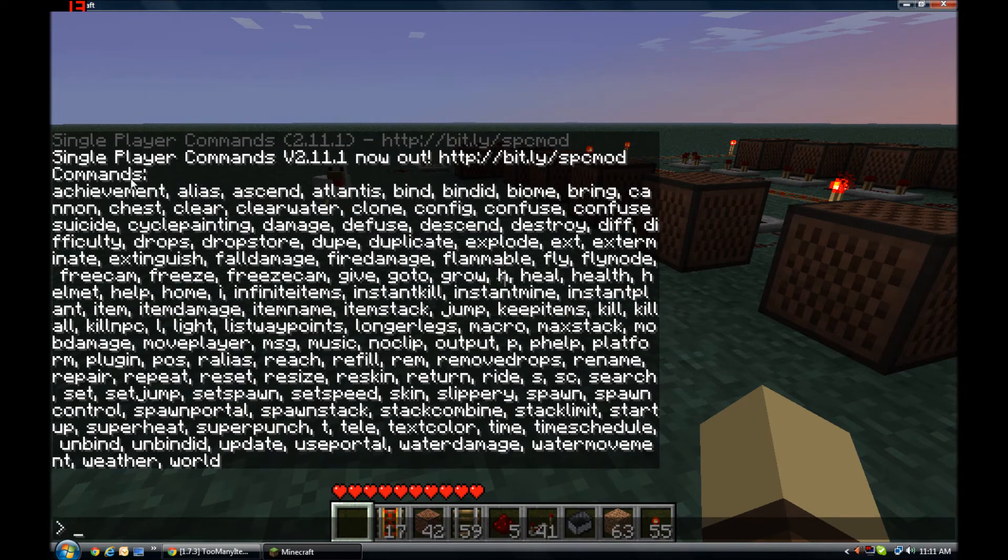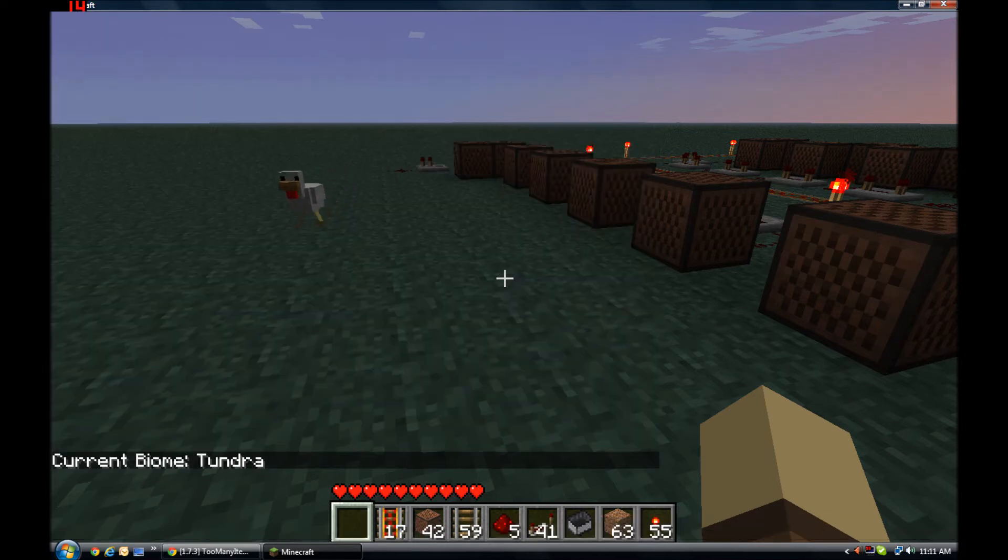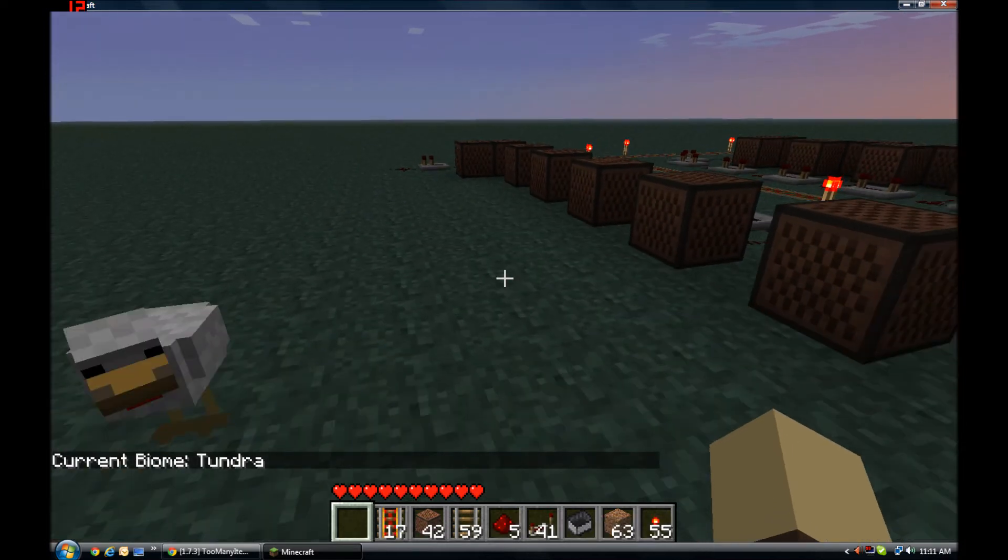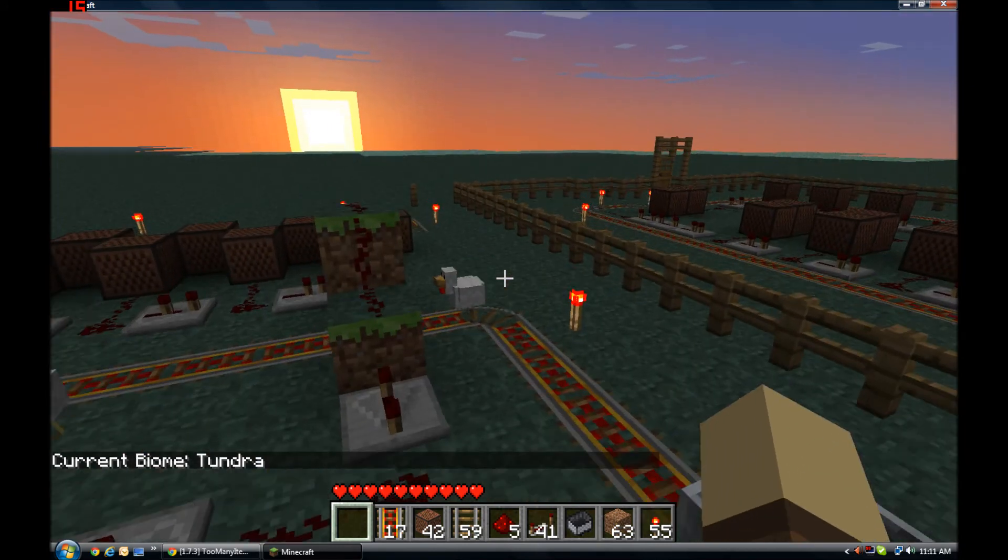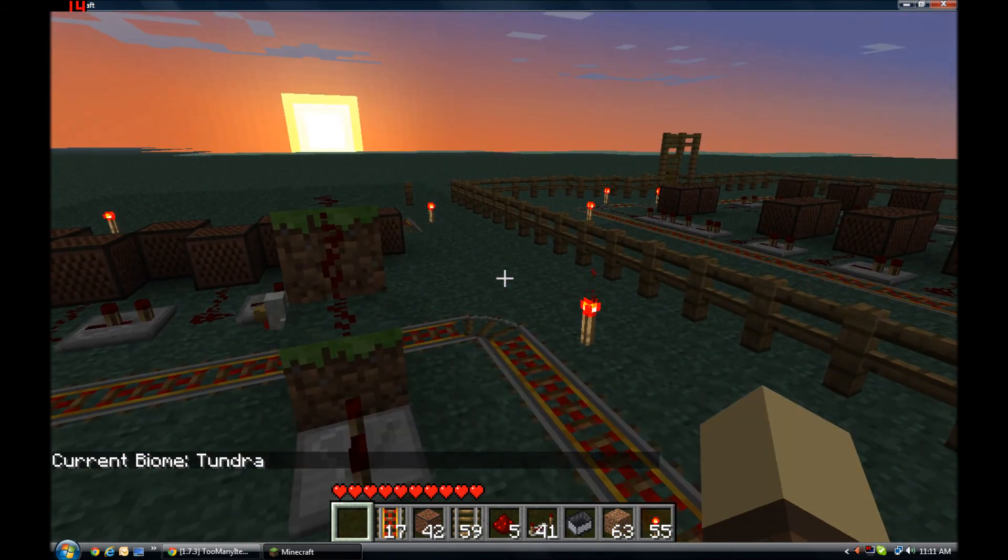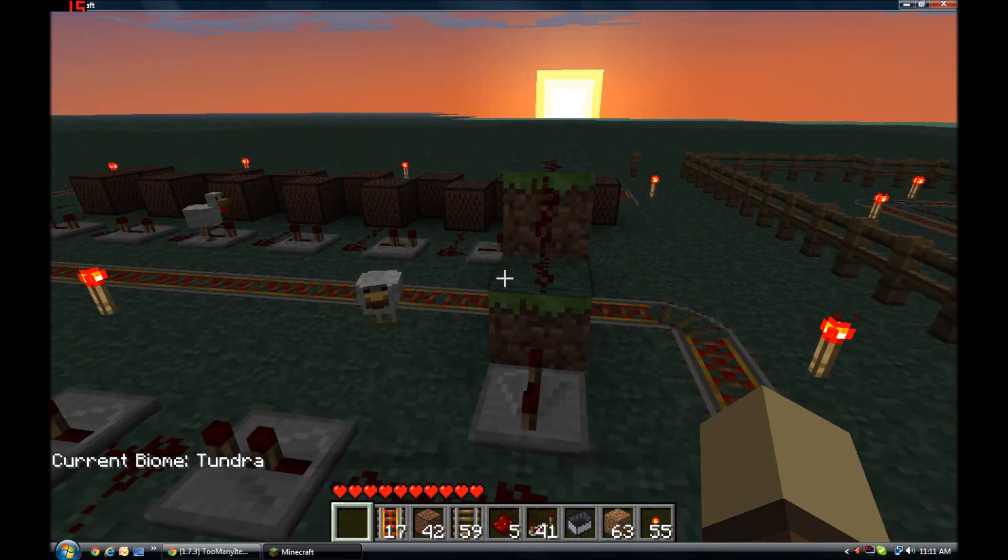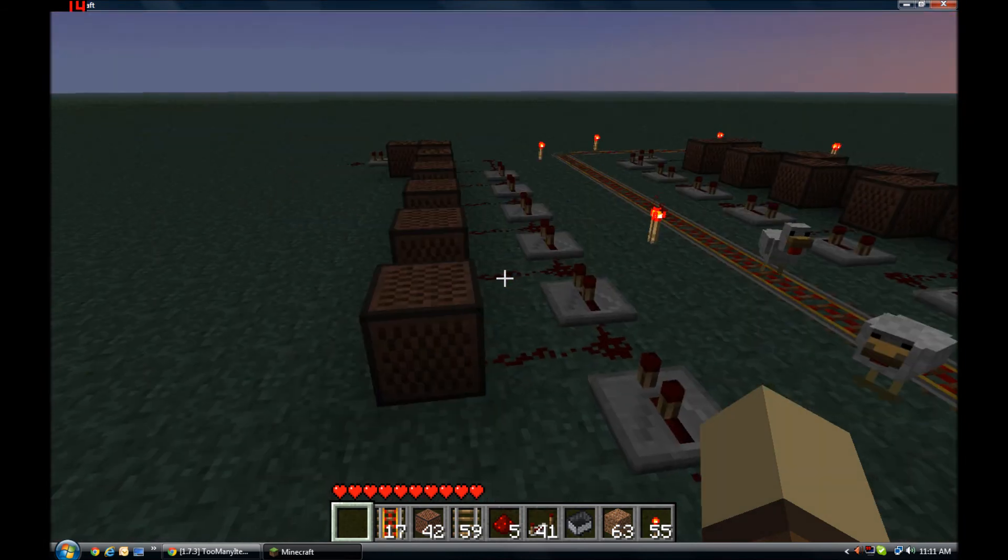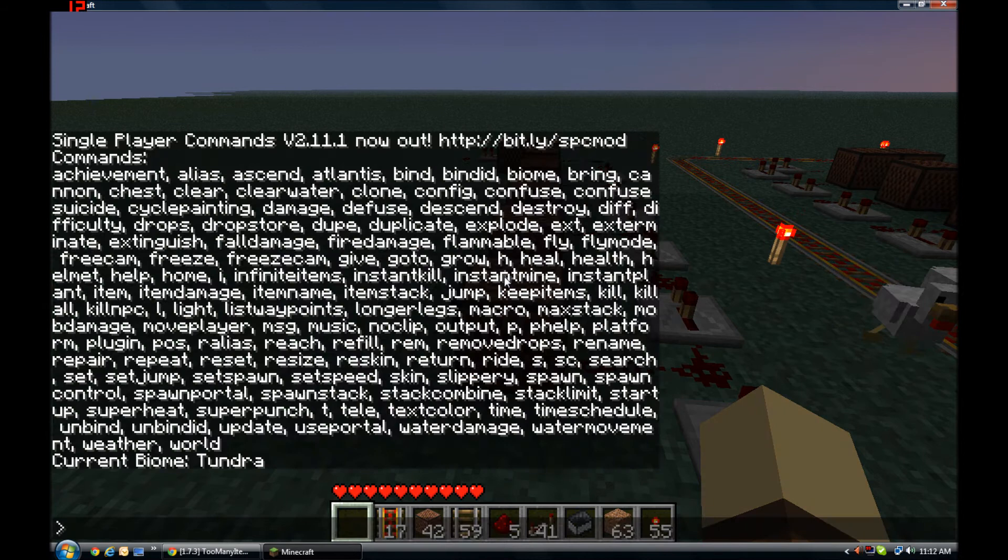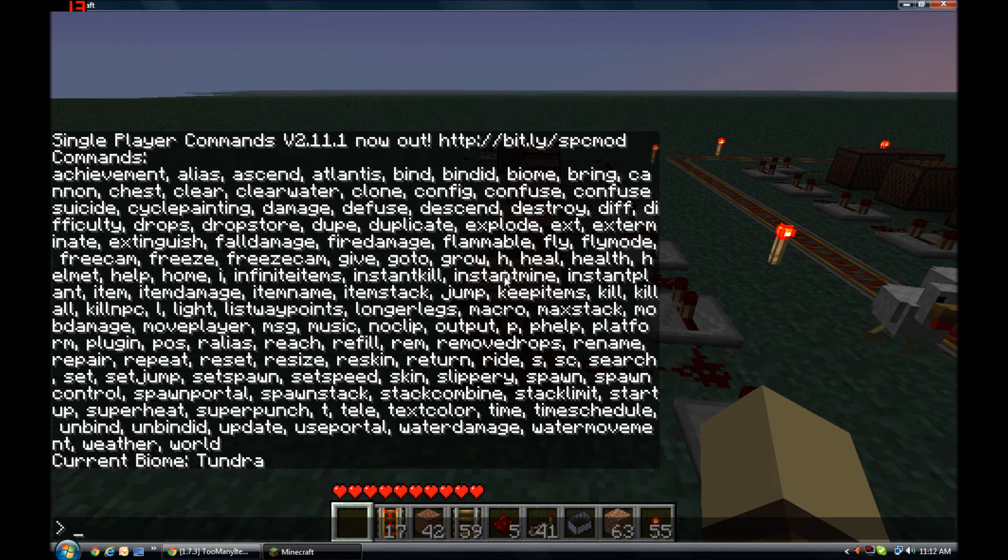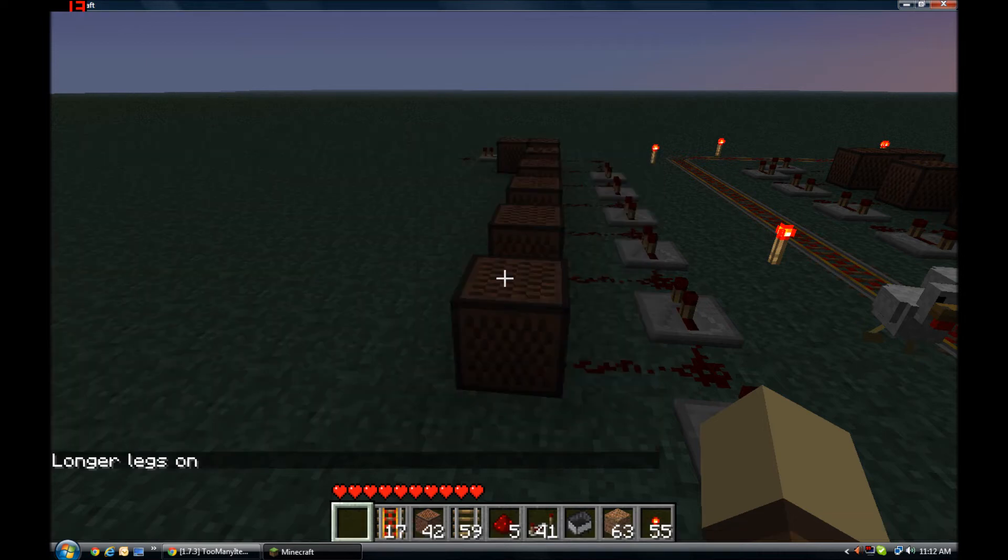Let's see what I can do here. We got biome, let's try biome. Okay, super cold. Yeah, this is totally a dungeon. Let's try something else. Macro, longer legs. I'd like to see what this does.